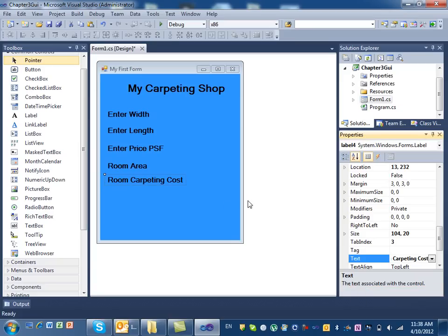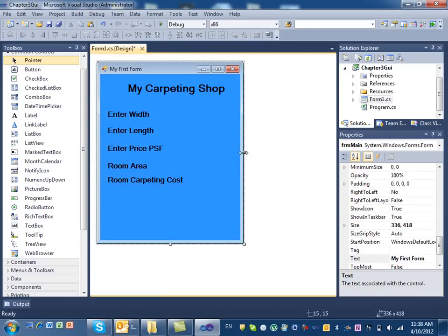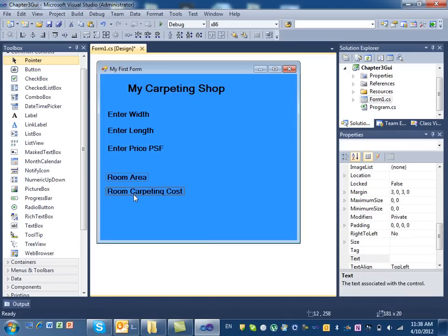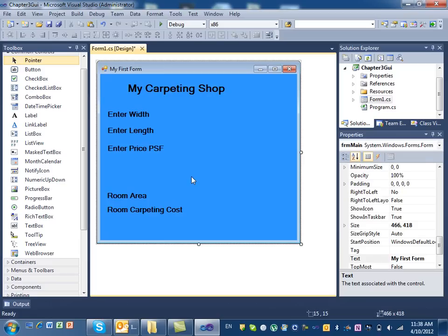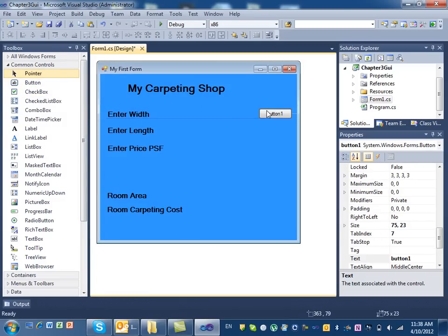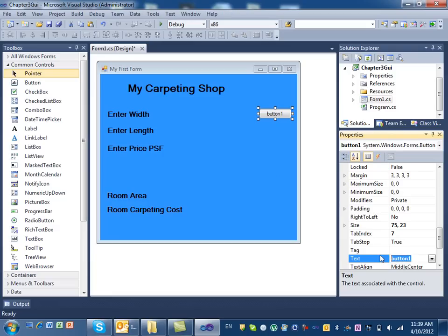That is labels — we know how to change the properties of a form, how to change the properties of a label, and how to add a label. Now how do we add buttons? We have a control called button. All I need to do is drag and drop a button here. We want to change the title — instead of button one, we want it to say 'area.' Which property do we use? Text, right. So here I change it to say 'area.' You can also change the font if you want — go to the font property and change it to size 10, bold.